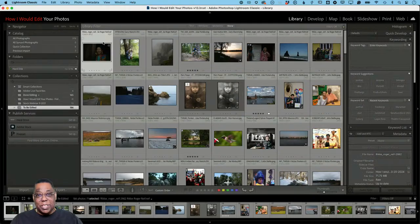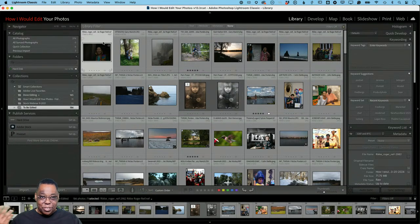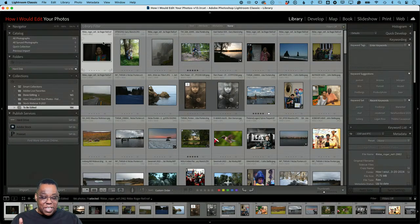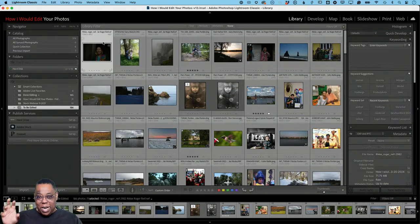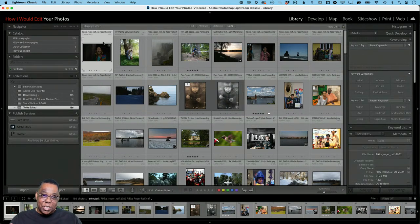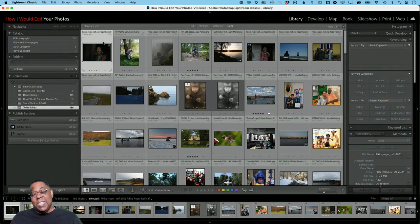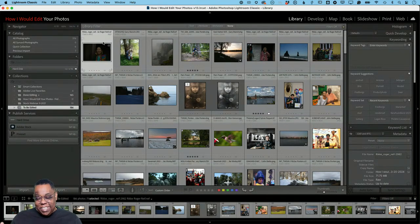I'm switching over to my desktop now. I've got Lightroom Classic open with a catalog I created about a year ago of submitted photos. None of these are my photos — they're all submissions. Looking at the collection right now, there are 186 photos I still need to get to. When people submit new ones, I sprinkle in new submissions along with older ones I hadn't gotten to yet.